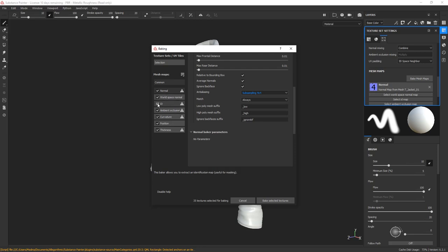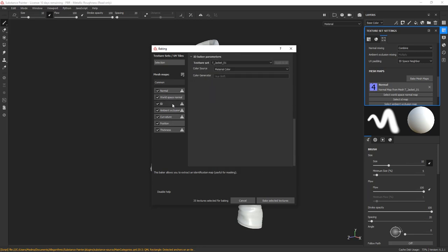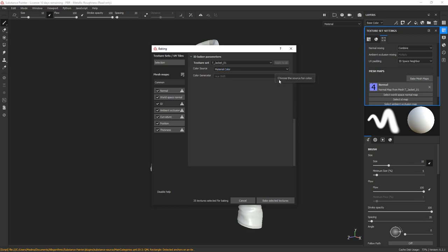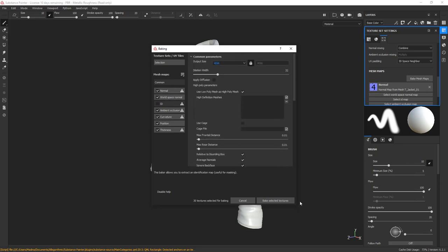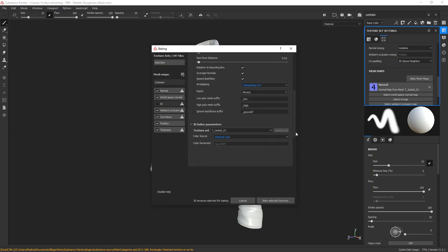Perhaps when it comes to the ID map, make sure that you've set up the correct color source. I'm not going to use the ID map in this project, so I'll go ahead and turn this map off. Alright, all look good. Hit the Bake Selected Texture button and let the model bake.